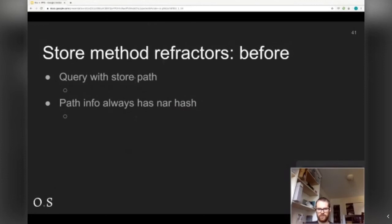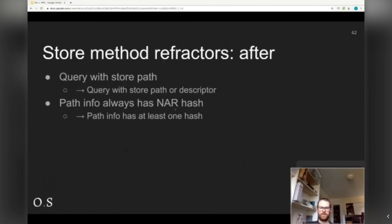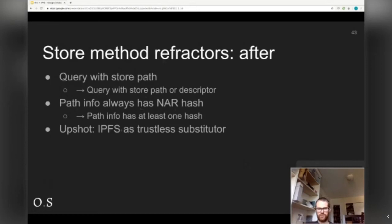Using these new types, we can change the store interface. Before, we were always querying with store paths and always got path info with the NAR hash. Now you can query with the store path or the descriptor, and the info only needs to have at least one hash, not both. What this means is we can use IPFS as a substituter or binary cache with no extra metadata, extra trust, or extra signatures needed. If you just want content addressed data, you just get content addressed data. This is a big usability improvement, especially if we want to distribute source code versus binaries over IPFS.